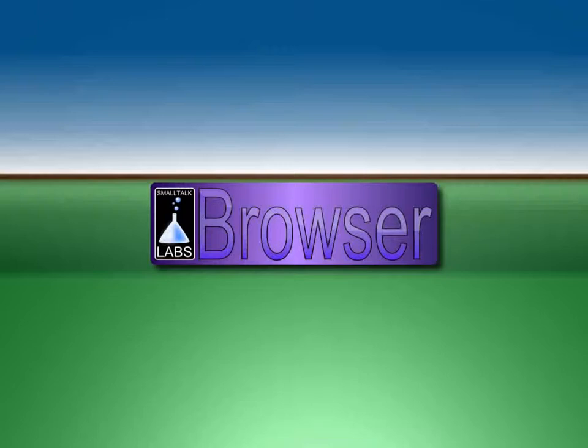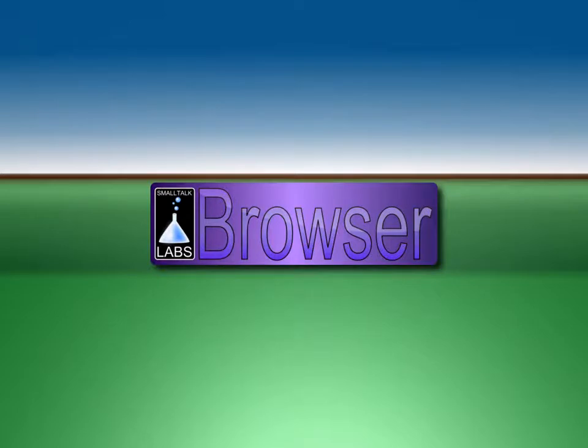Smalltalk Labs Browser, or SL Browser for short, is my attempt to create a modern web-based code browser for the Seaside web framework, modern both in design and functionality.